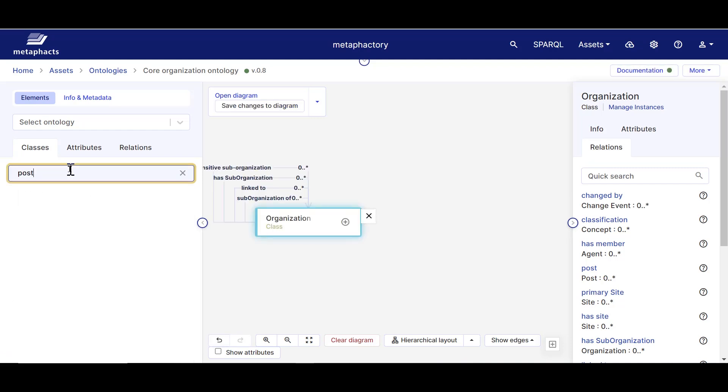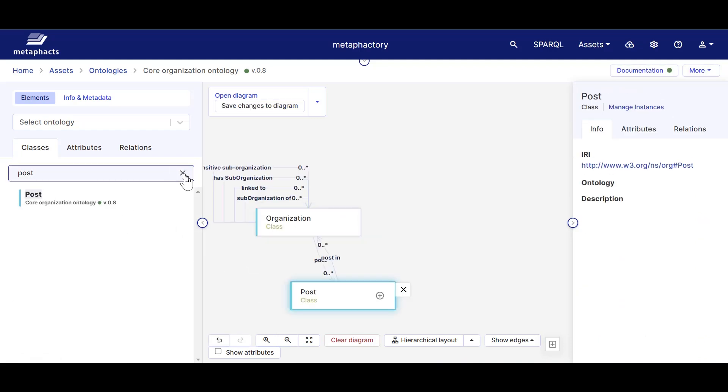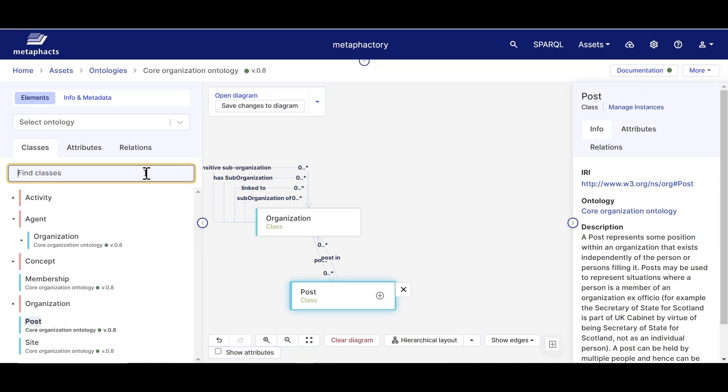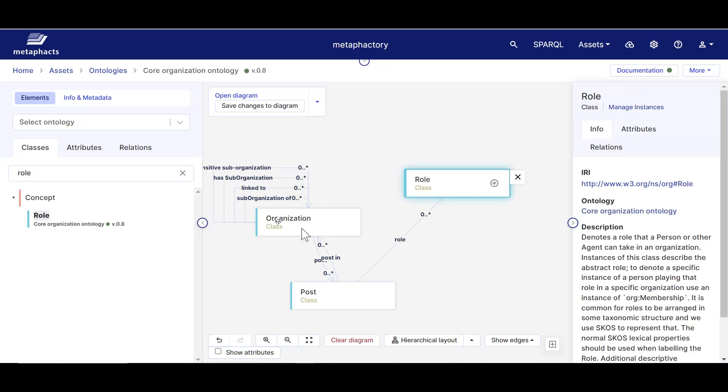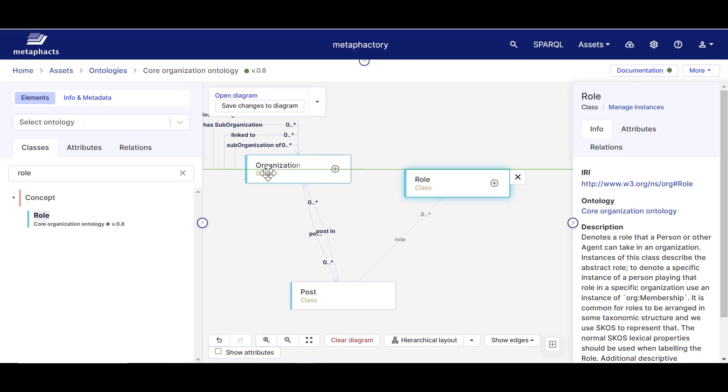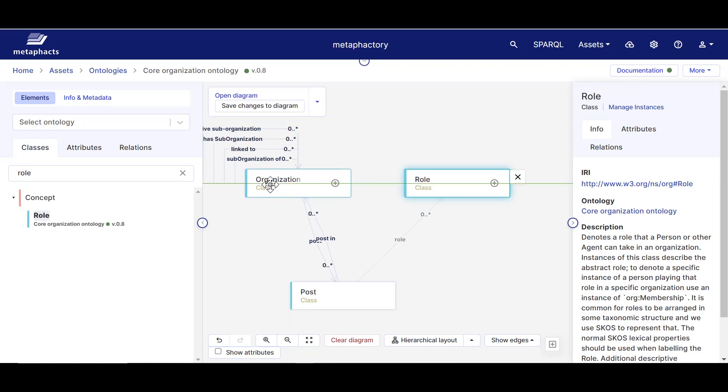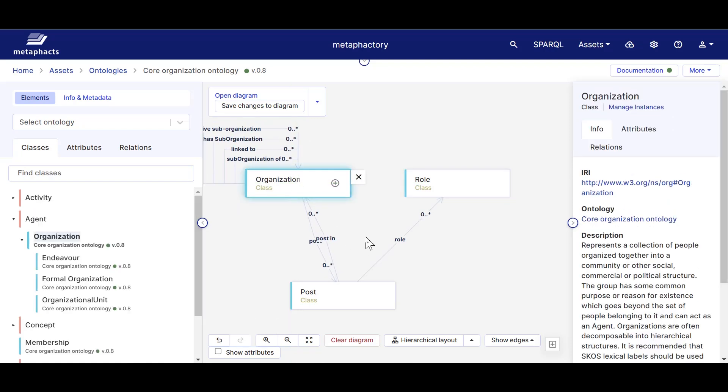By doing this, we'll also see the relations between the classes that we've added to the canvas. So once I've added Organization, Post, and Role, I see that an organization can have an unlimited number of posts and a job post can be described by an unlimited number of roles.